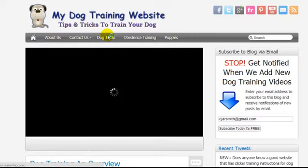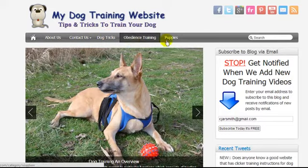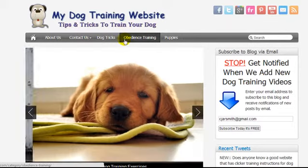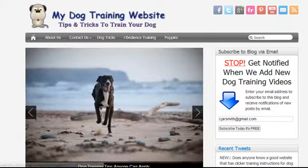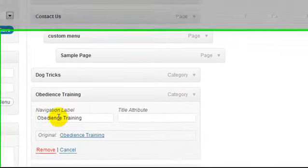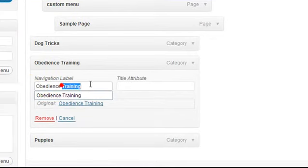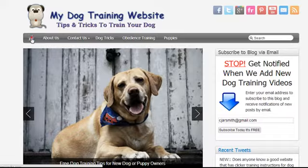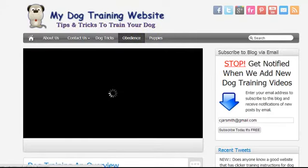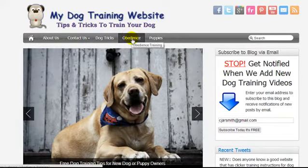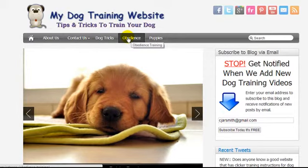Let's say I had five blog categories and was running out of room. I could alter what the button says — for example, shorten 'obedience training' to just 'obedience'. Each menu item has a dropdown with a Navigation Label field. I'll copy the original, change the label to 'obedience', and then enter 'obedience training' in the Title Attribute field, and press Save Menu. Now after reloading, we've gained a little more room in our menu because it only says 'obedience'.